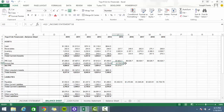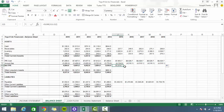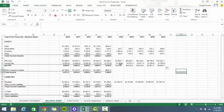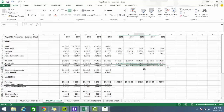I'll pull accumulated depreciation to the right, and now we have our net PP&E fully projected going forward. Good stuff.